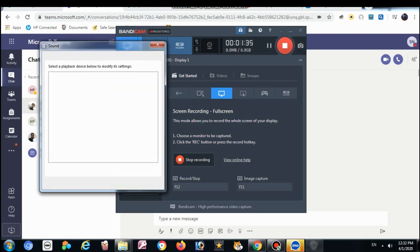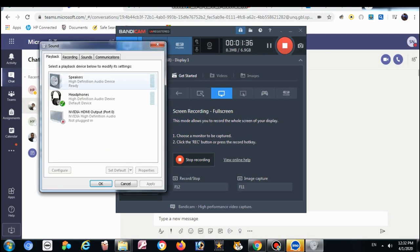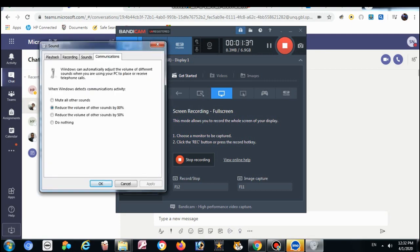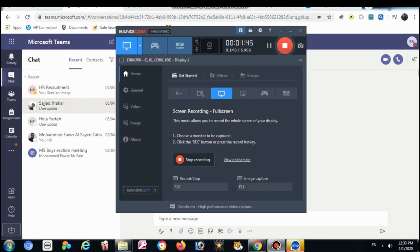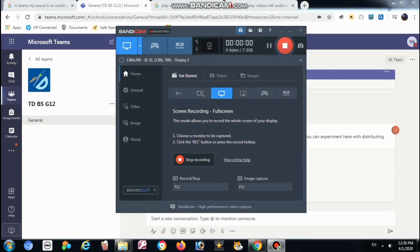Here, once you see that screen, go to the communications tab, select do nothing, click on do nothing, apply. That's it. Thank you.